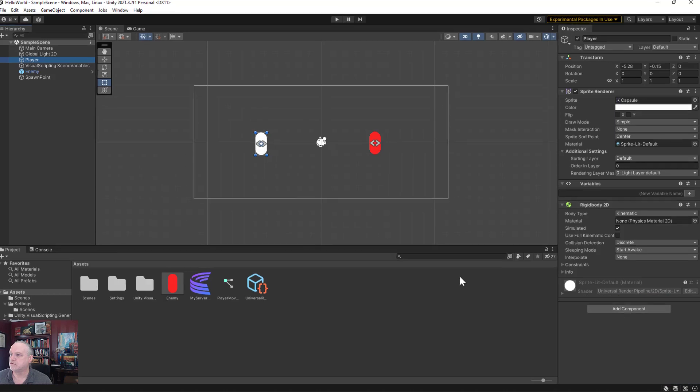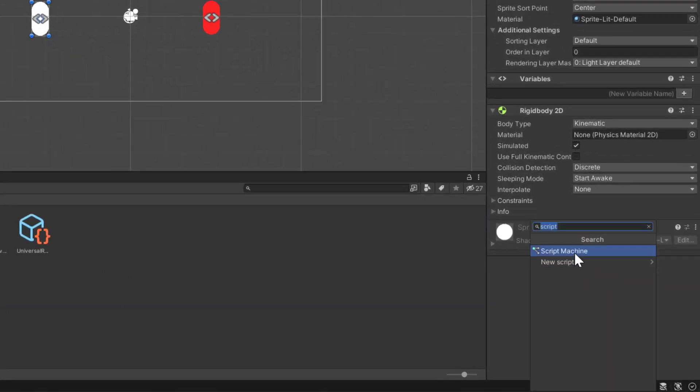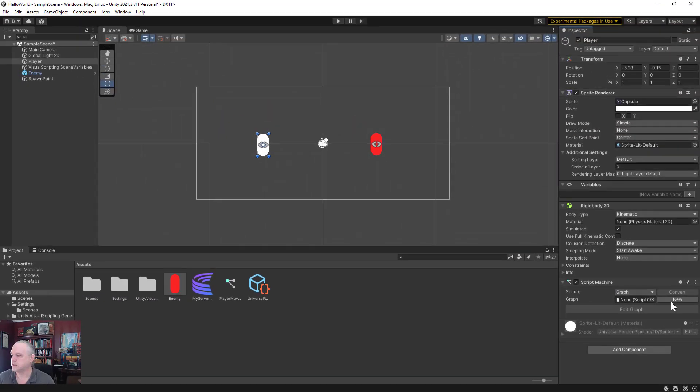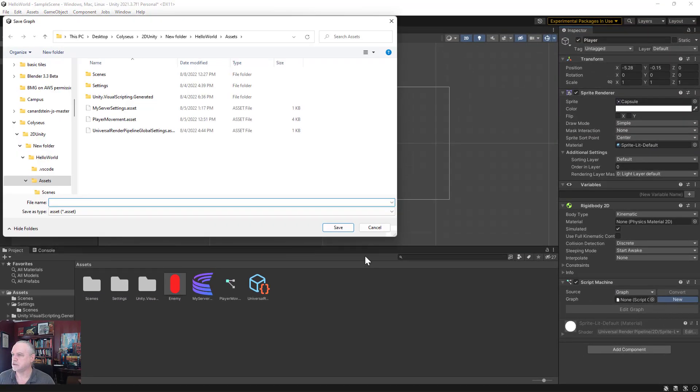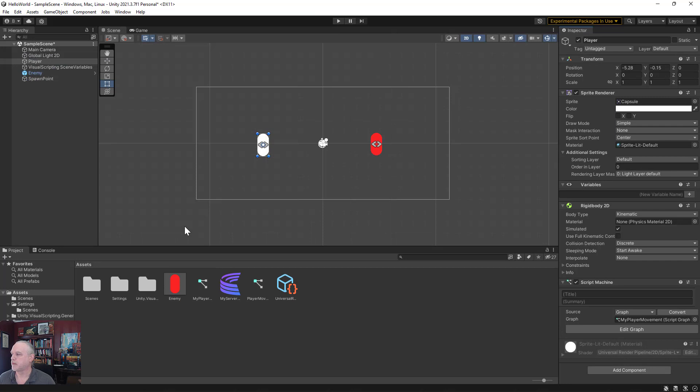With your player selected, click Add Component, type in 'script', and select Script Machine. That'll open up a Script Machine component. Let's go ahead and create a new one, and I'm going to call this my player movement. Go ahead and give it a title.